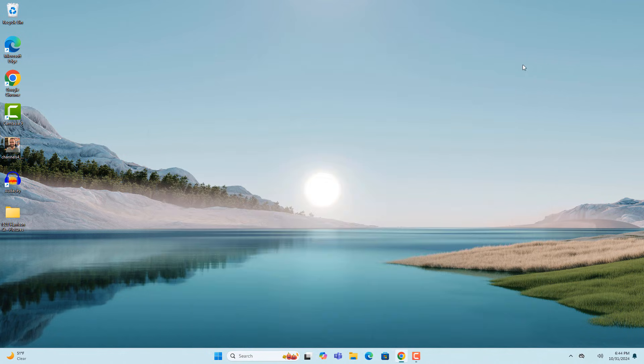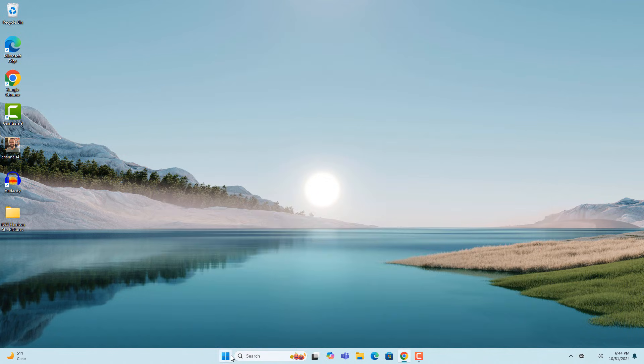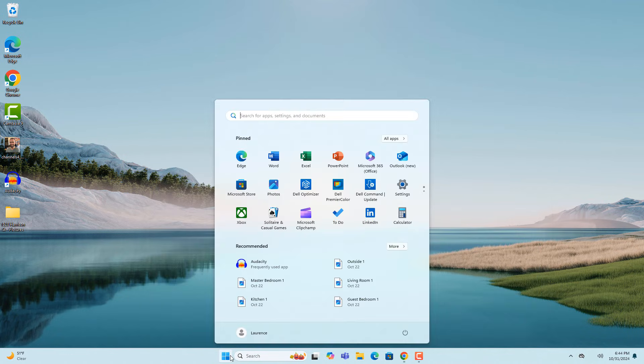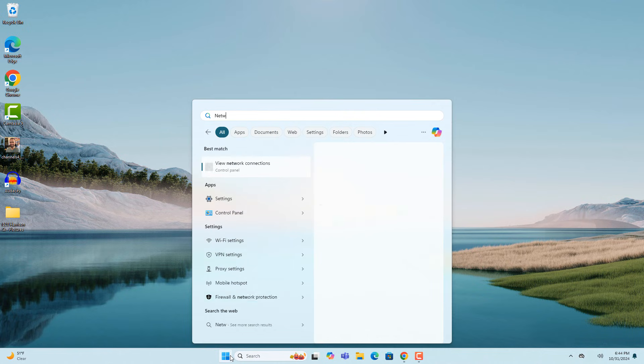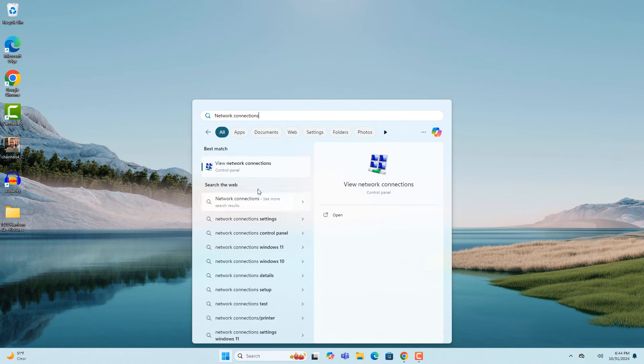Another option you can try is to go into the Windows start bar and type in network connections and click on the view network connections search result.